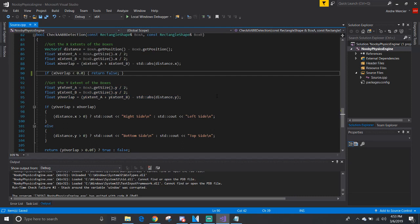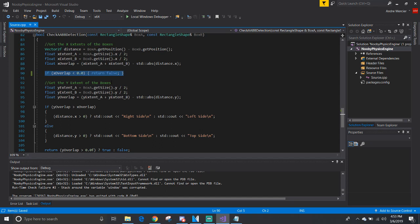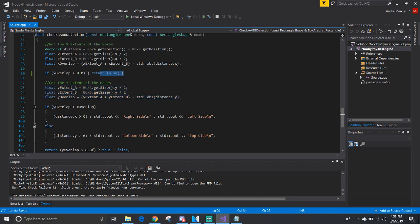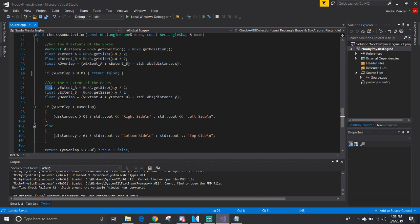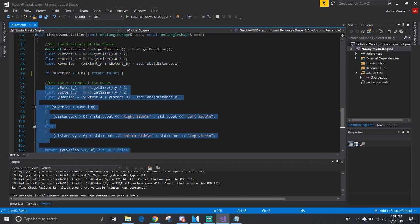One way to do this slightly faster is to only check one axis. If that axis is not overlapping, then you can ignore checking the other axis. In this case, I check to see if they are not colliding in the X axis, then I don't need to worry about calculating in the Y direction, because it requires that both boxes are overlapping on both axes.